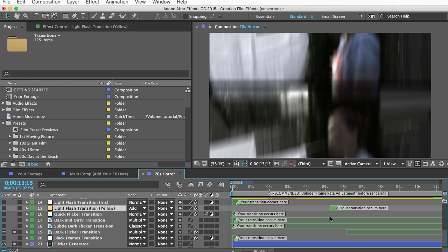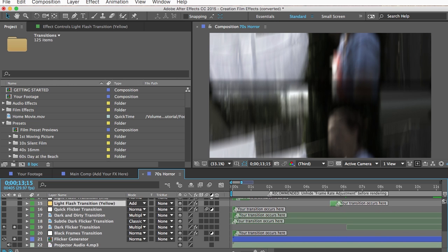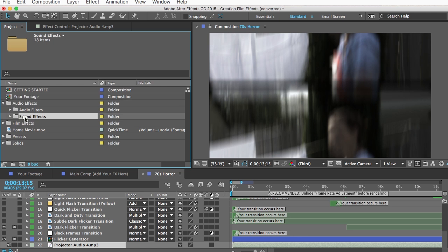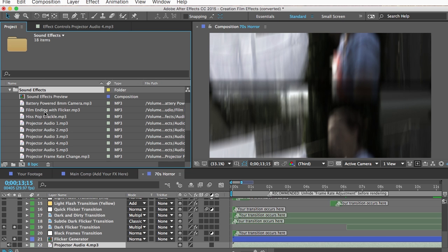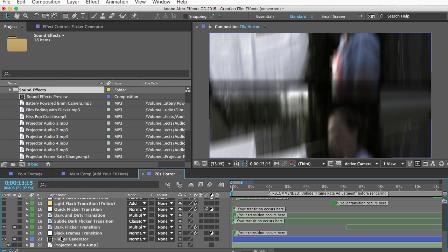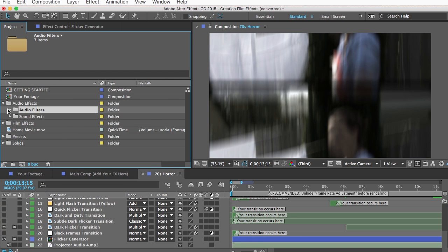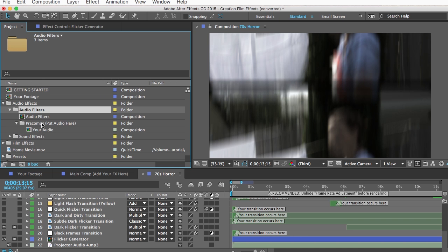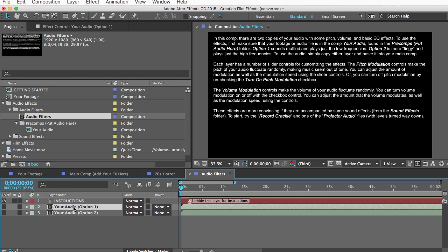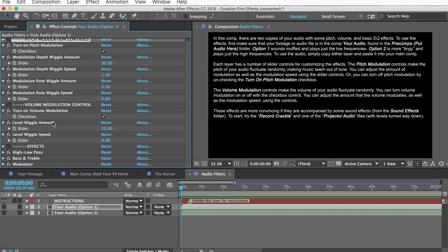The last thing you may want to do is add some audio. Almost all the presets already have some projector or camera audio, and you can find all those files in the Sound Effects folder to experiment with. In many presets the audio from your footage is turned off by default — you can unmute it or add filters to make it sound like an old recording. Just go to the Audio Filters folder, open the audio filters comp, listen to the options, and either copy the layer or just copy the effects themselves into your main comp.